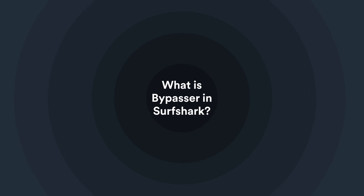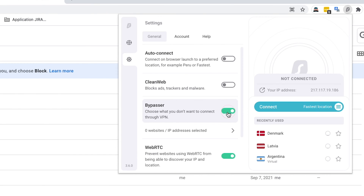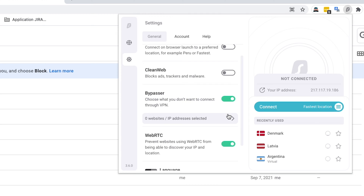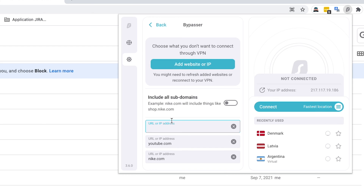What is Bypasser in Surfshark? Bypasser is a Surfshark VPN feature available on Windows, Android, and browser extensions. It allows you to choose which specific apps or websites you want to route via VPN, and which ones not. This is useful if you only want to use a VPN on specific apps or websites. A quick note: this feature used to be known as Whitelister, so if you have an older version of our app, you may see it named differently.